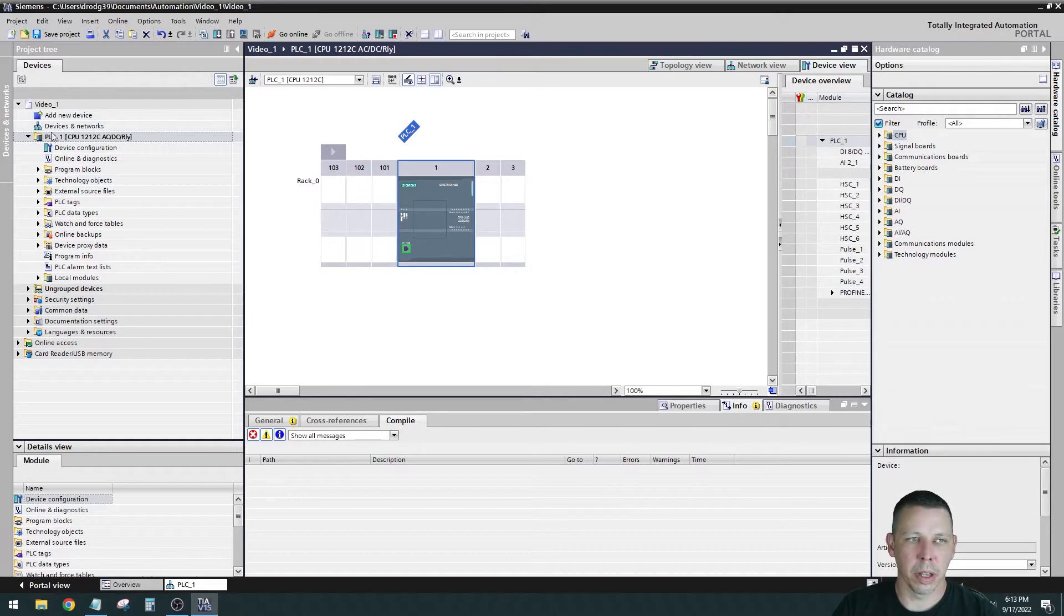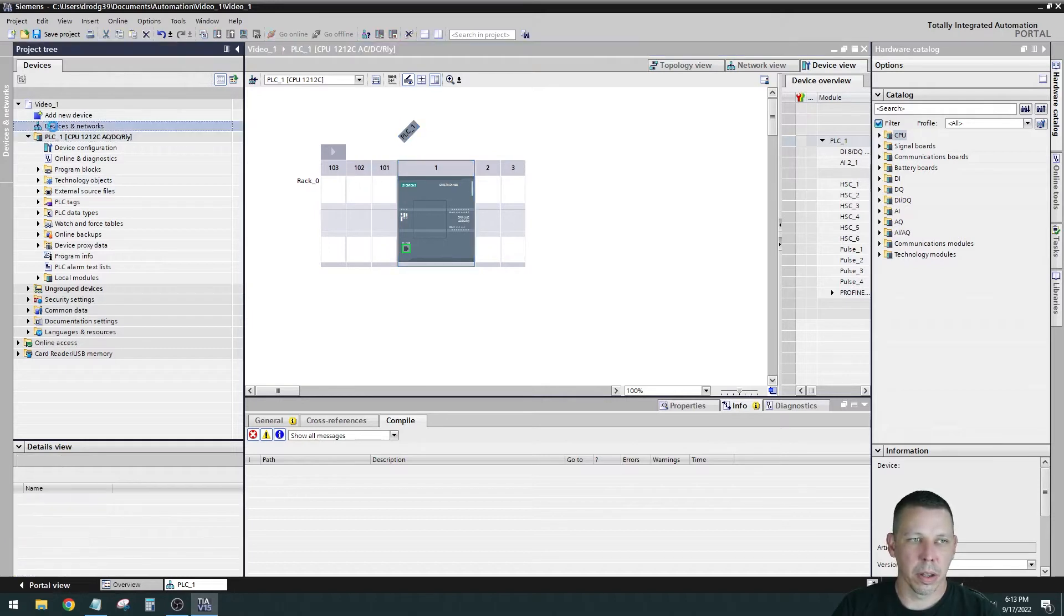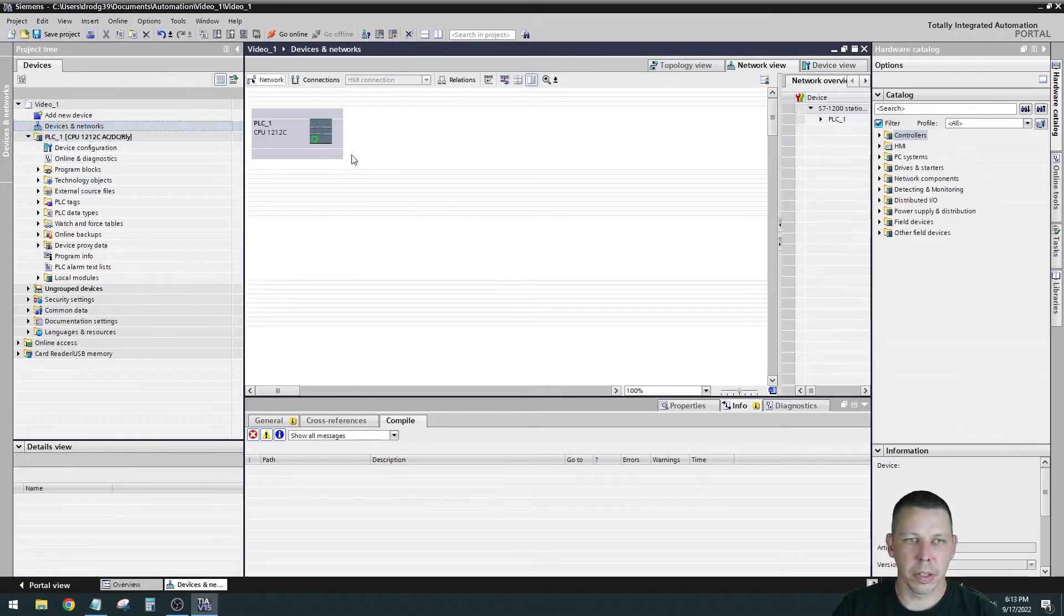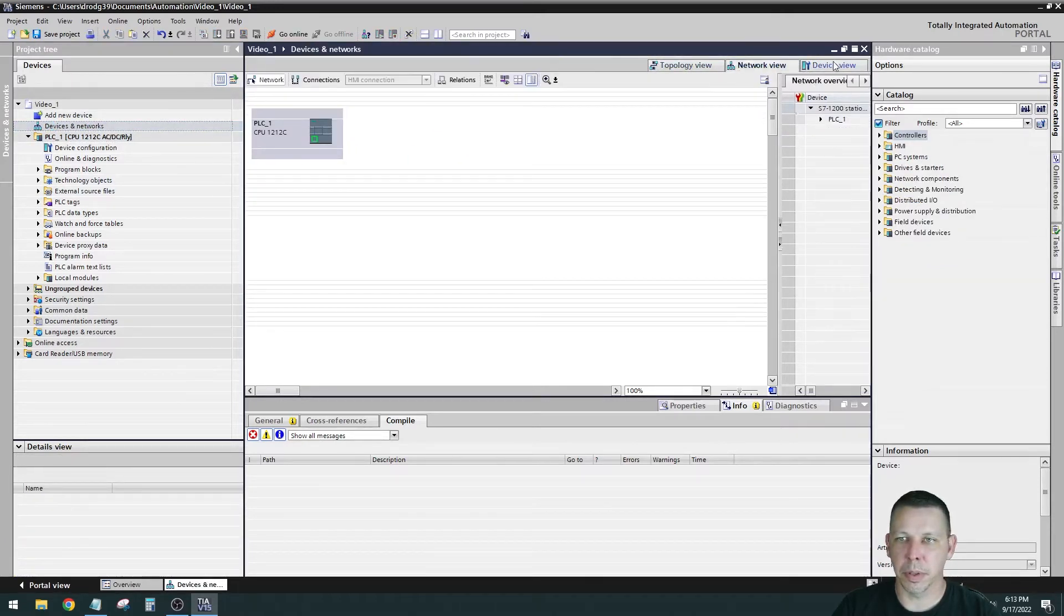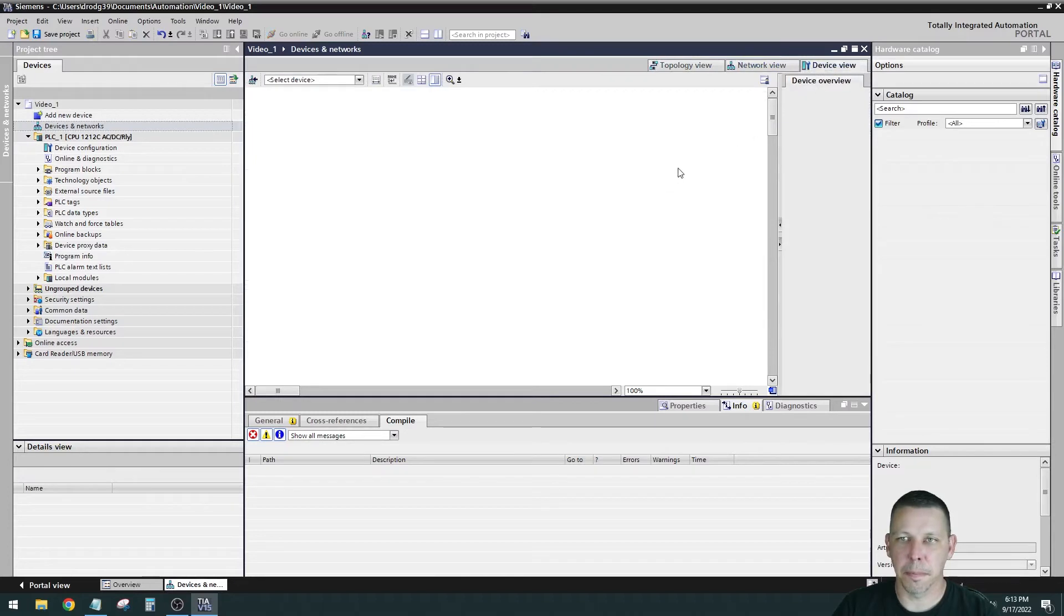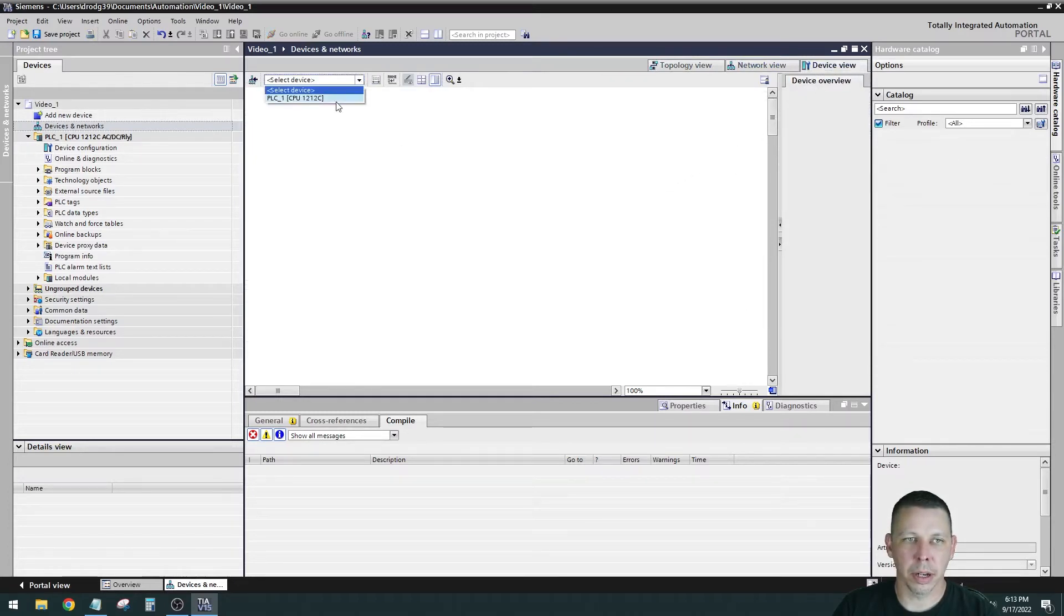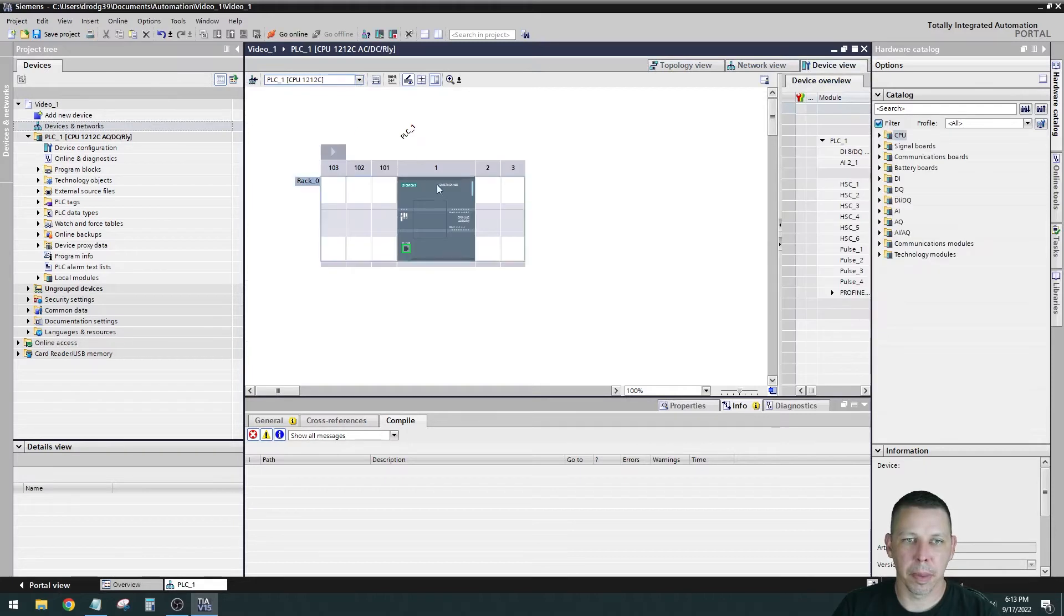We are in our devices and networks view. You can go to topology view, network view, and device view. We got to select it up here. There it is.